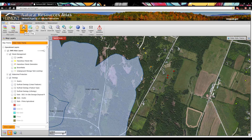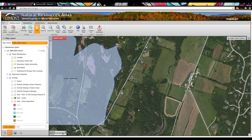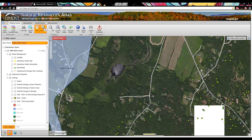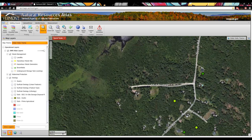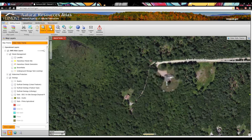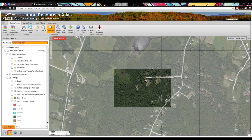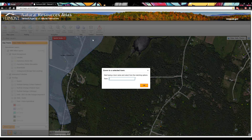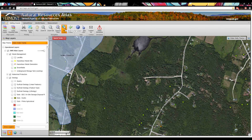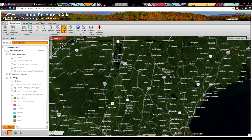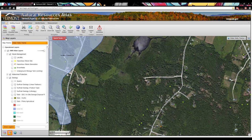The next tools are Print Map and Export Map Image — the same tools found in Quick Tools. The Pan tool lets you click and drag the map. The Zoom tool lets you draw a rectangle to zoom in to a location. There's also a Zoom to Town tool found in Quick Tools. There's a Full Extent button that brings you back to the full state view, and a Previous Extent button to go back to where you were.